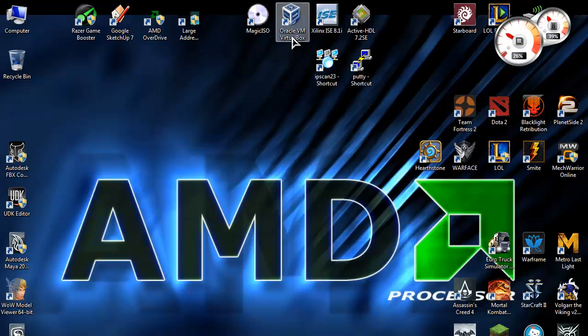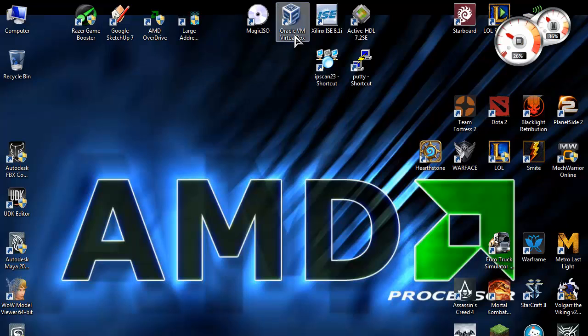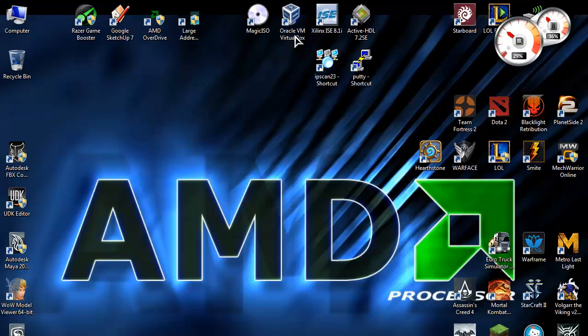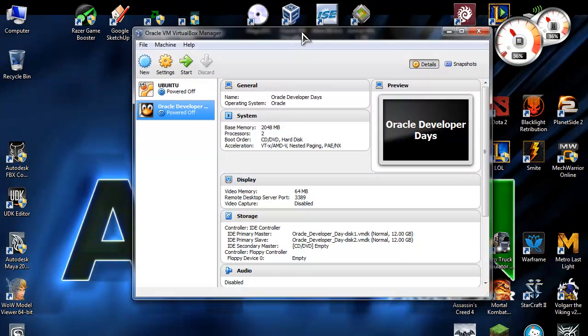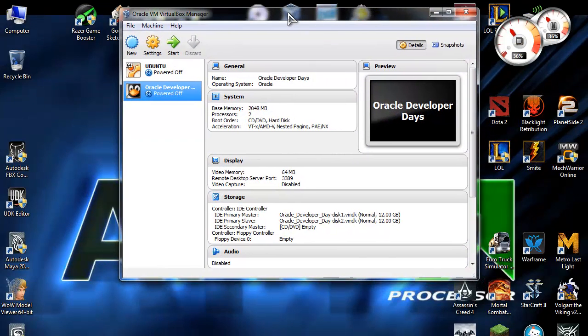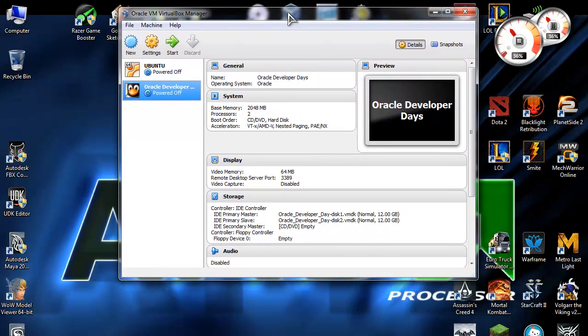So let's begin. Oracle VM VirtualBox you can get on the site. If you google VirtualBox it will take you to that. I'll put a link in the description. Let's get this on the road.